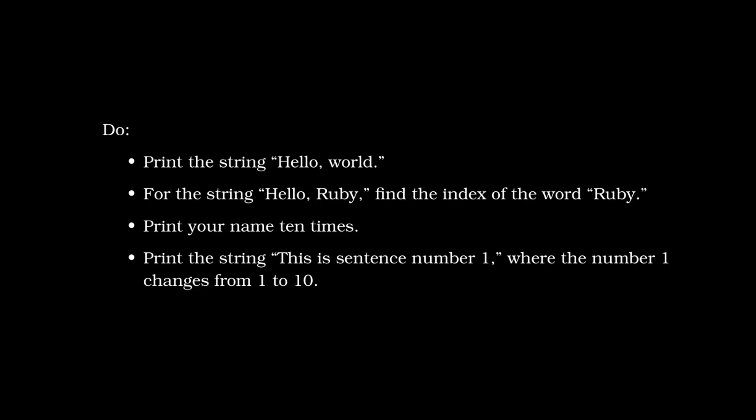Skipping to the end of this chapter section with a few exercises, we're going to show the answers to four of these. Print the string hello world. Print the string hello Ruby and find the index of, or for the string hello Ruby, find the index of the word Ruby. Print your name 10 times and then print the string This is a sentence number one where the number one is changed from one to 10.